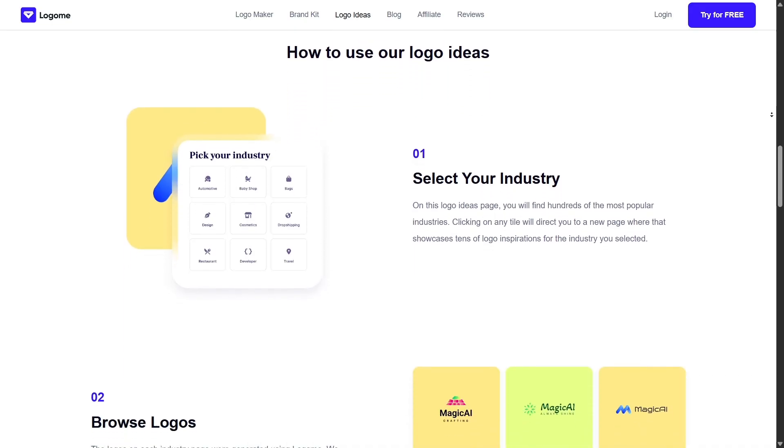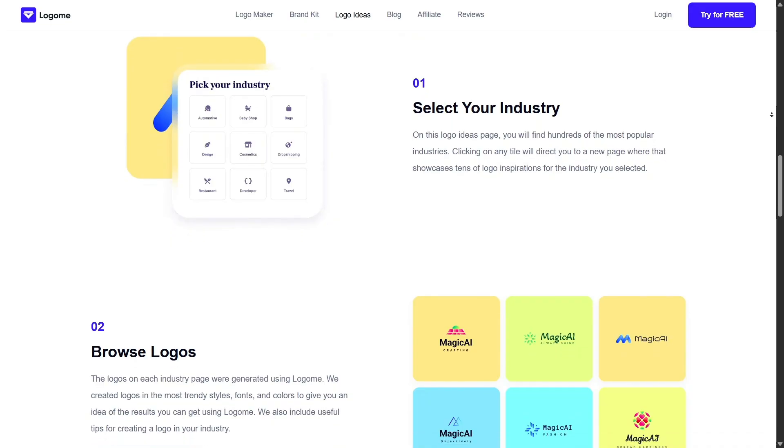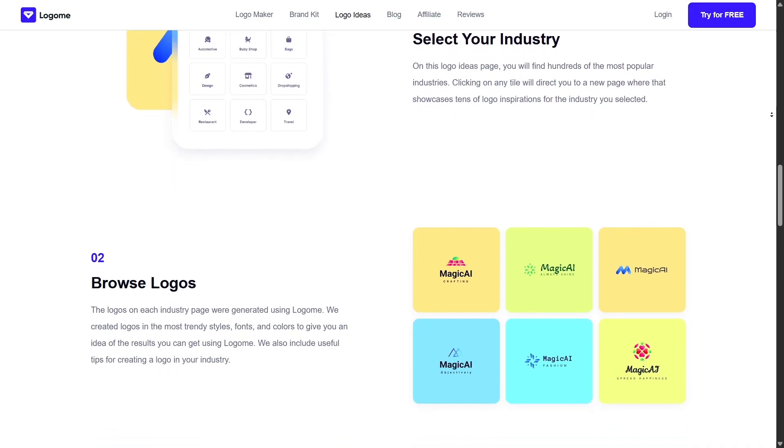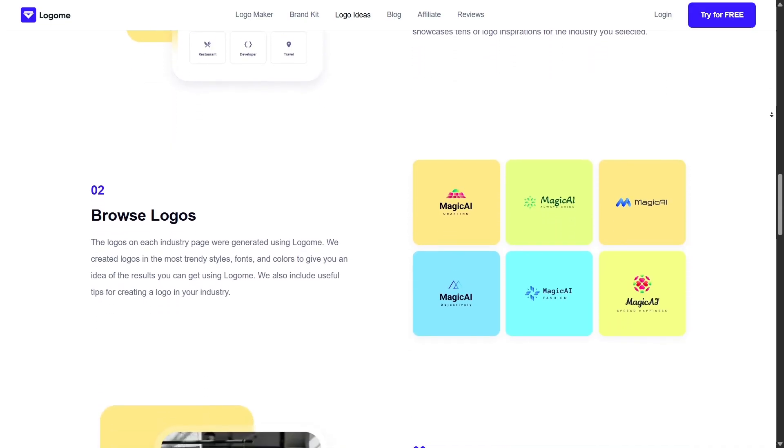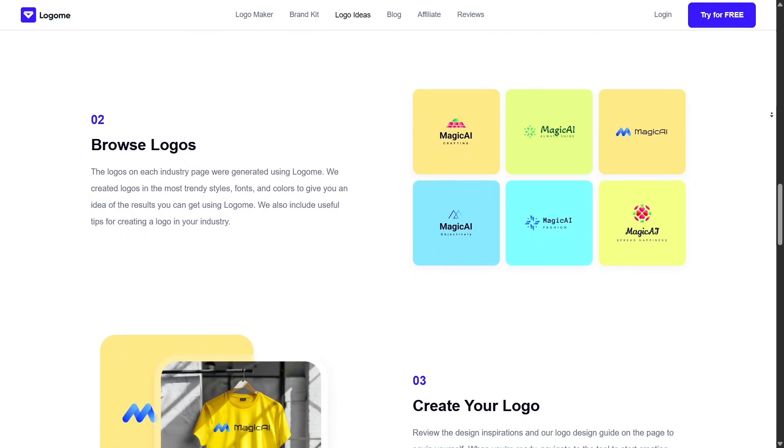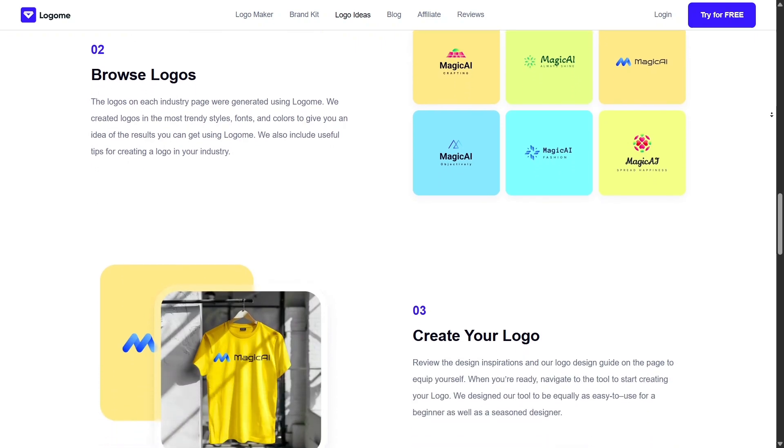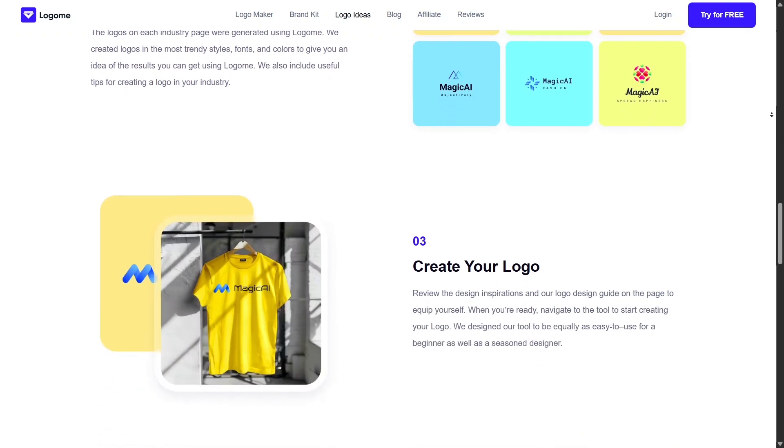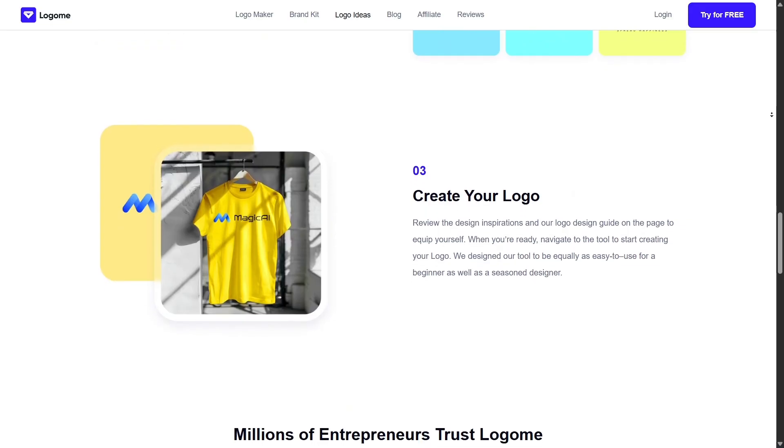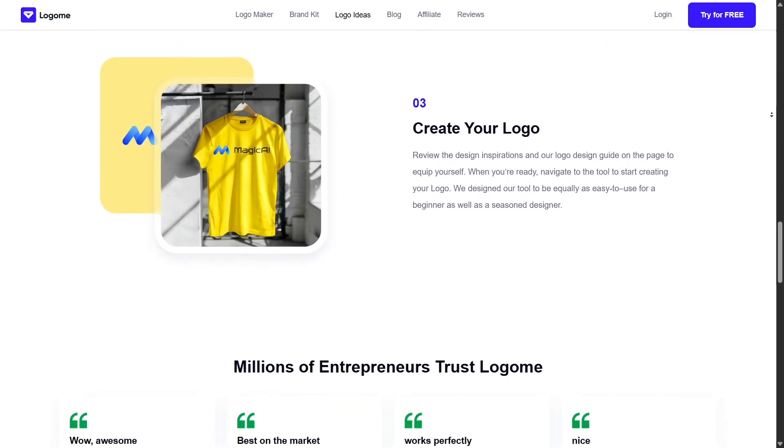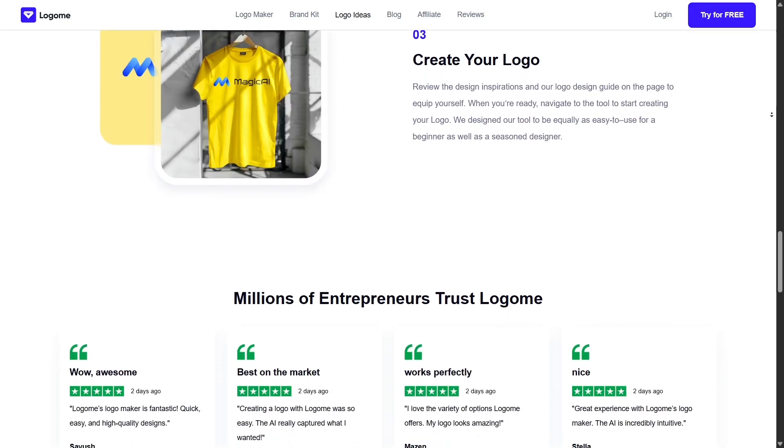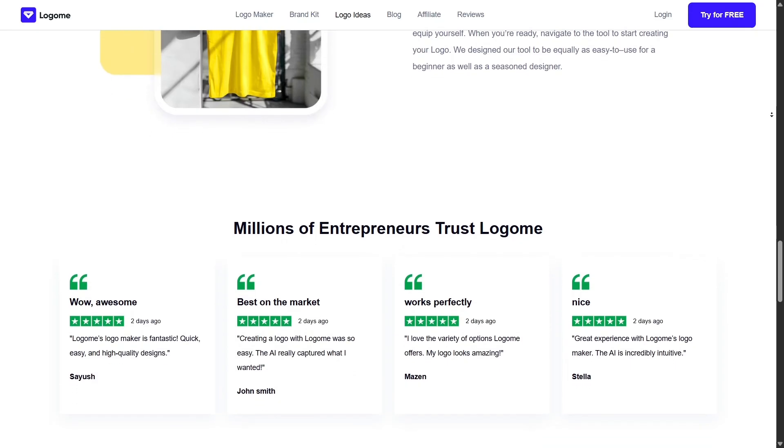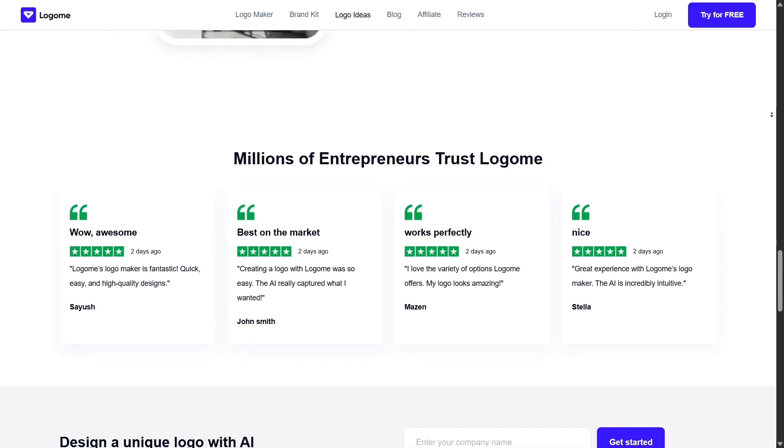That means you can confidently register your logo as a trademark without worrying about licensing issues. One more professional-grade feature is the auto-brand guidelines export. You get a polished PDF that shows how to use your logo correctly, which fonts to pair, what colors represent your brand, and more. It's the kind of thing agencies usually charge hundreds for.